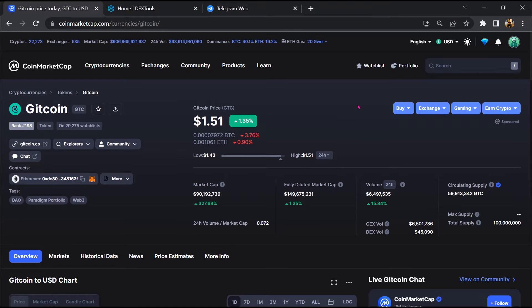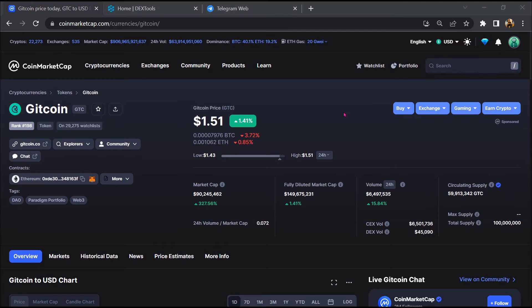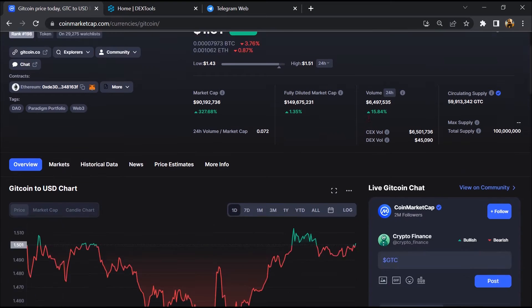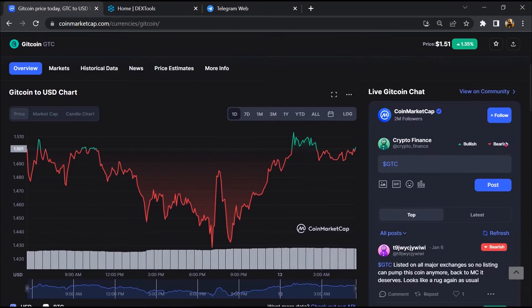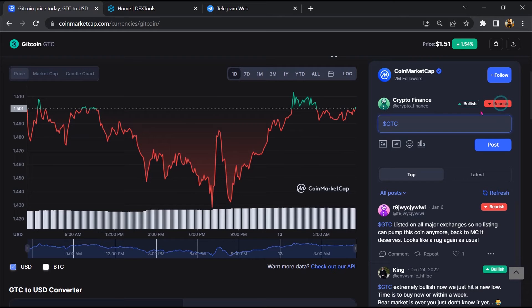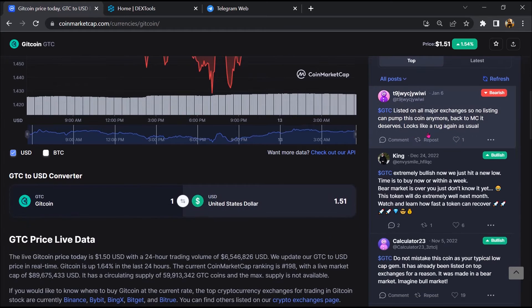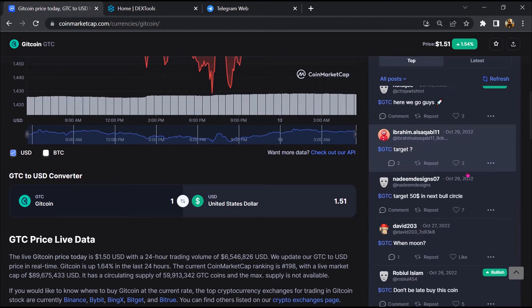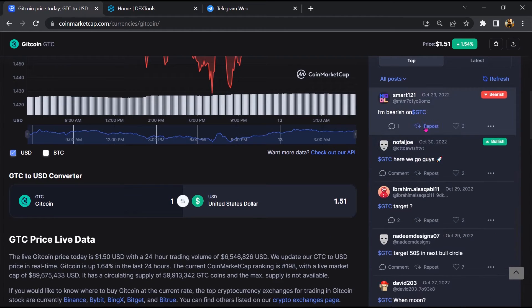Firstly, you will open this token on CoinMarketCap. After that, you will check public comments like bullish and bearish comments. Now here you will check every comment in detail.